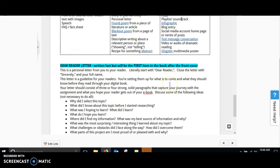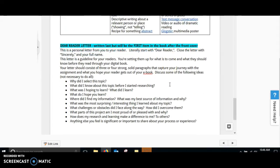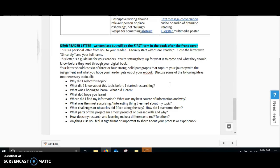Then, the last thing you're going to do here is you're going to create a Dear Reader letter. And this is going to be written last, but it's going to be the first item in your book after your front cover. And this is a personal letter from you and your reader. And you're literally going to start with, Dear Reader, and close the letter with, Sincerely, and then your full name.